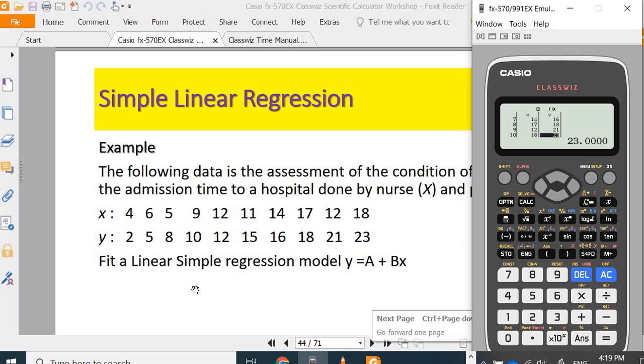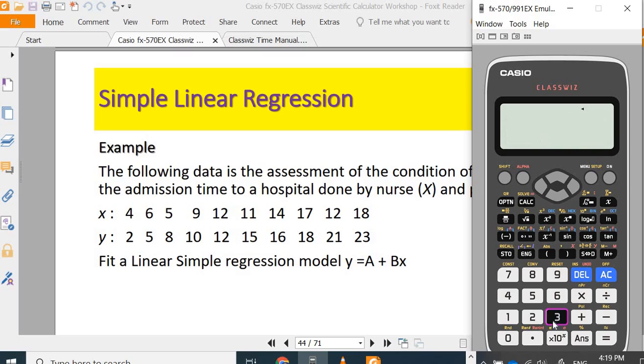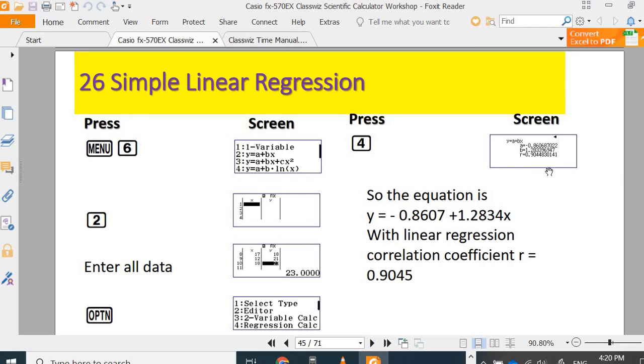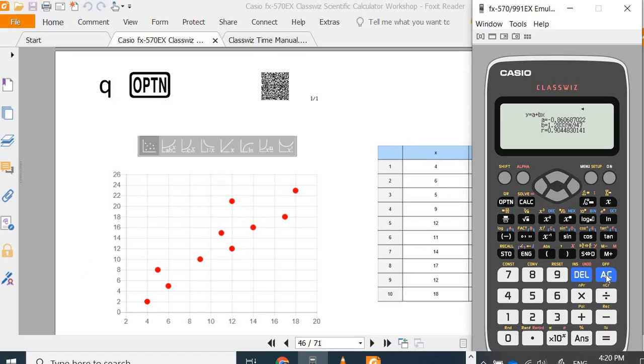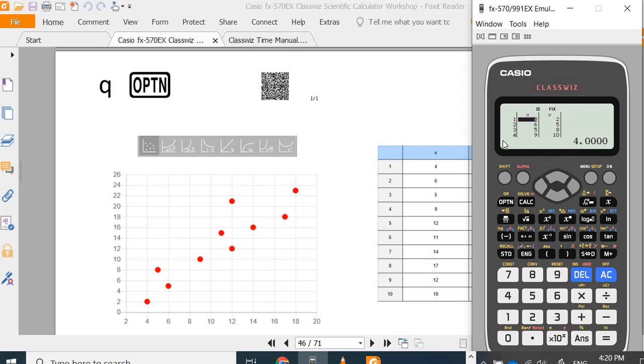Now we want to find a simple linear regression. AC to plot the graph. Make sure again you show your data before. Make sure you click show the data before you press shift option.